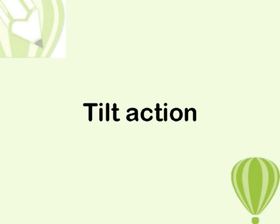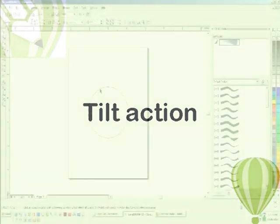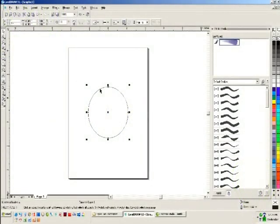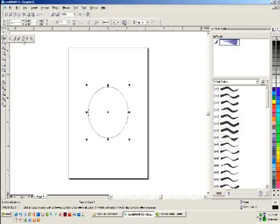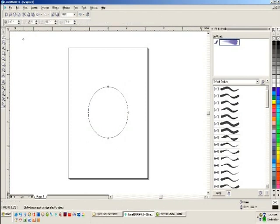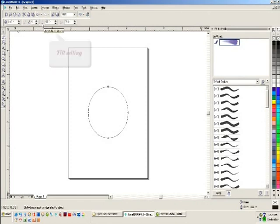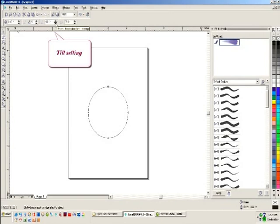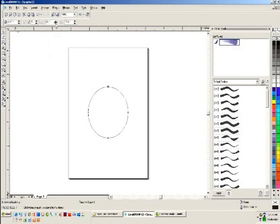Tilt action: when you apply smudging with the stylus tilt setting activated, the angle of your stylus relative to the tablet surface sets the elliptical shape of the smudge brush nib. With stylus tilt selected, the angle of your stylus controls the angle of the individual spikes.